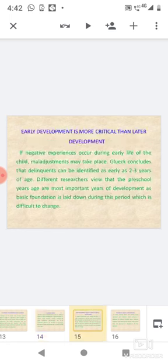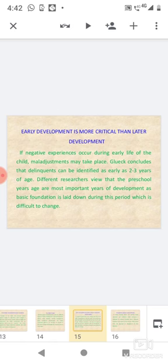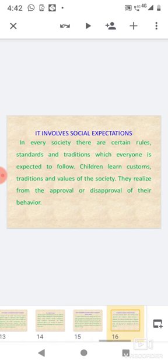Early development is more critical than later development: If negative experiences occur during the early life of the child, more adjustments may take place. Glueck concludes that delinquents can be identified as early as two to three years of age. Different researchers view that preschool years are the most important years of development, as basic foundation is laid down during this period which is difficult to change.